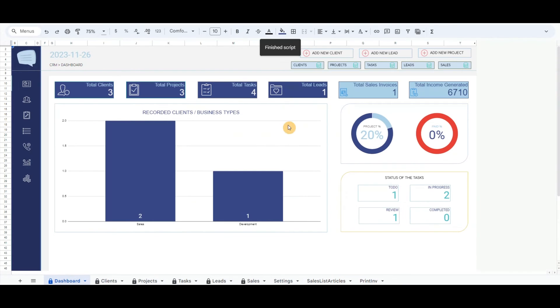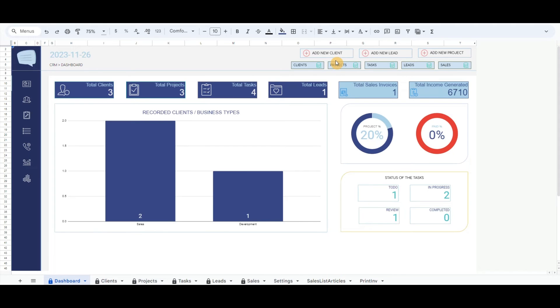So now we have one client, one lead, one project with tasks, and all tasks are completed for the specific project. It is time to create an invoice.